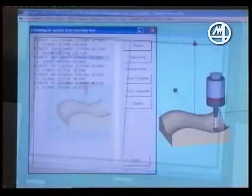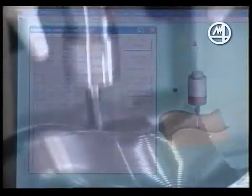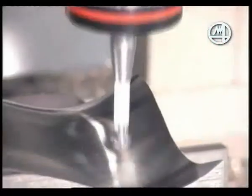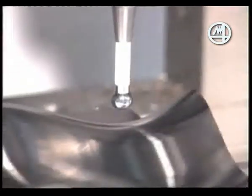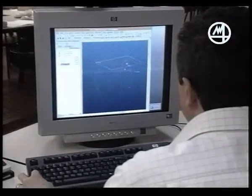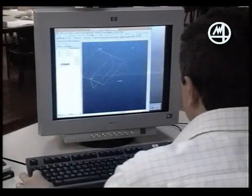3D Shape Inspector is the MARPA software for checking three-dimensional surfaces. Together with MEDA probing systems, it offers significant advantages for three-dimensional measurement and inspection of machine parts directly on the machine.